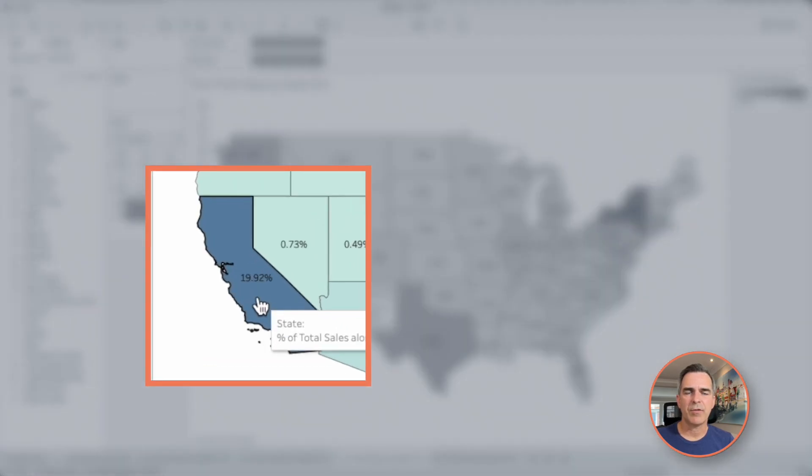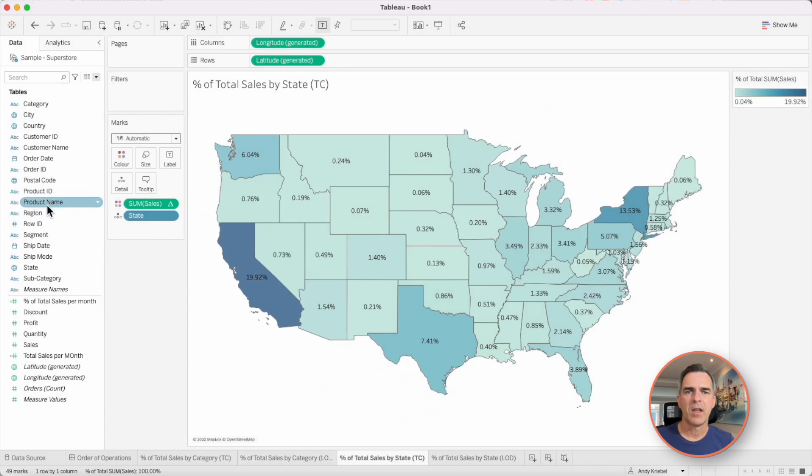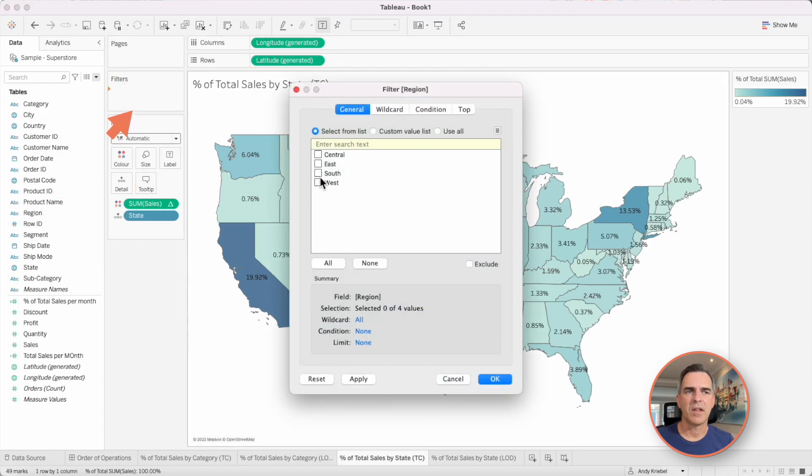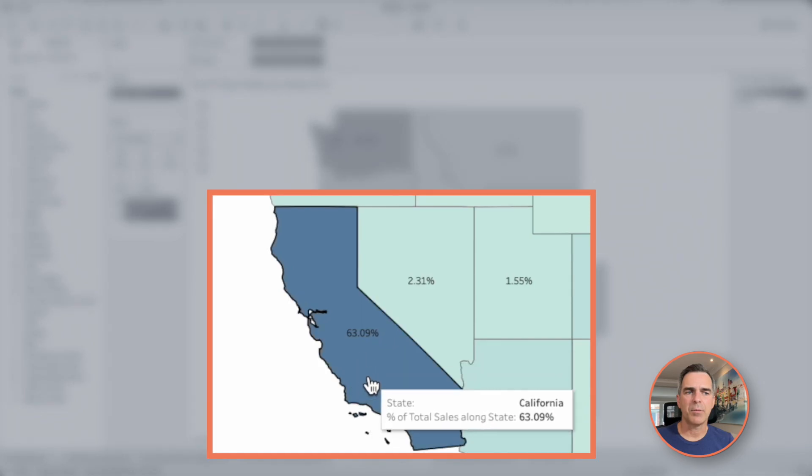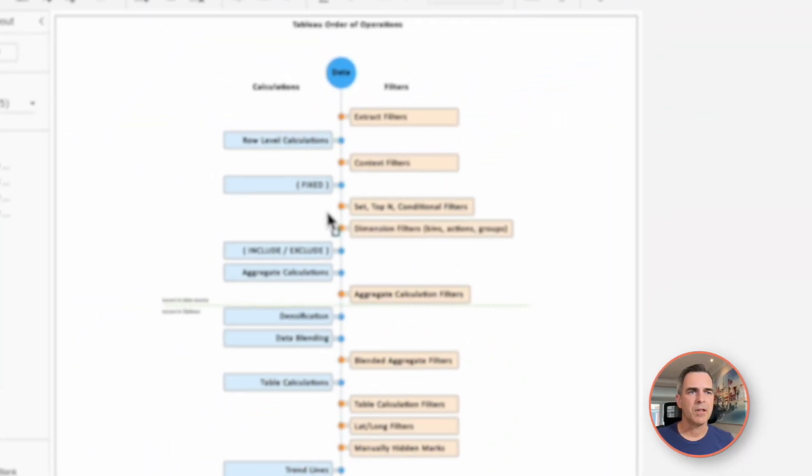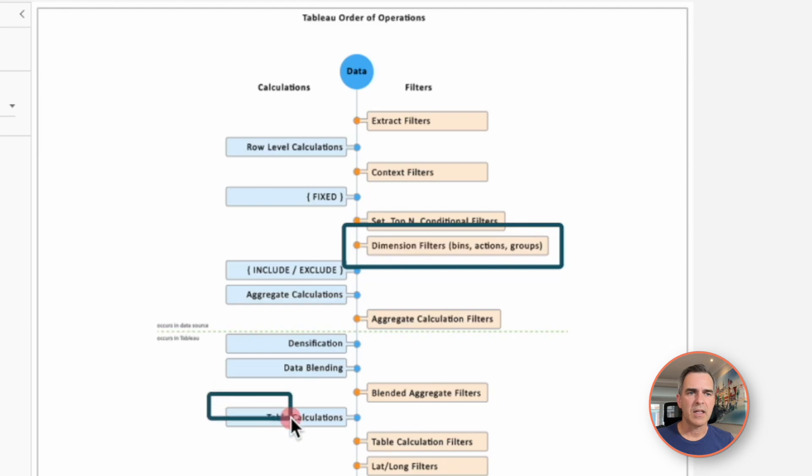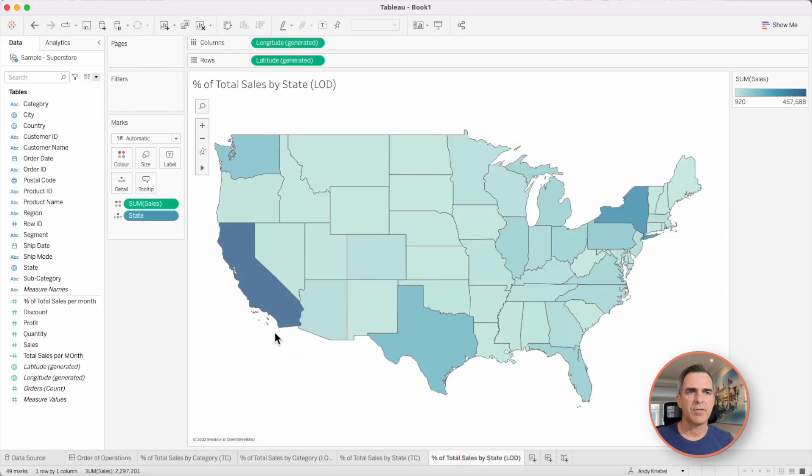And we see that California is 19.9%. If I filter the region, let's say to the west, California now becomes 63%. What's happening is Tableau is filtering the region first and then it calculates the percent of total calculation.